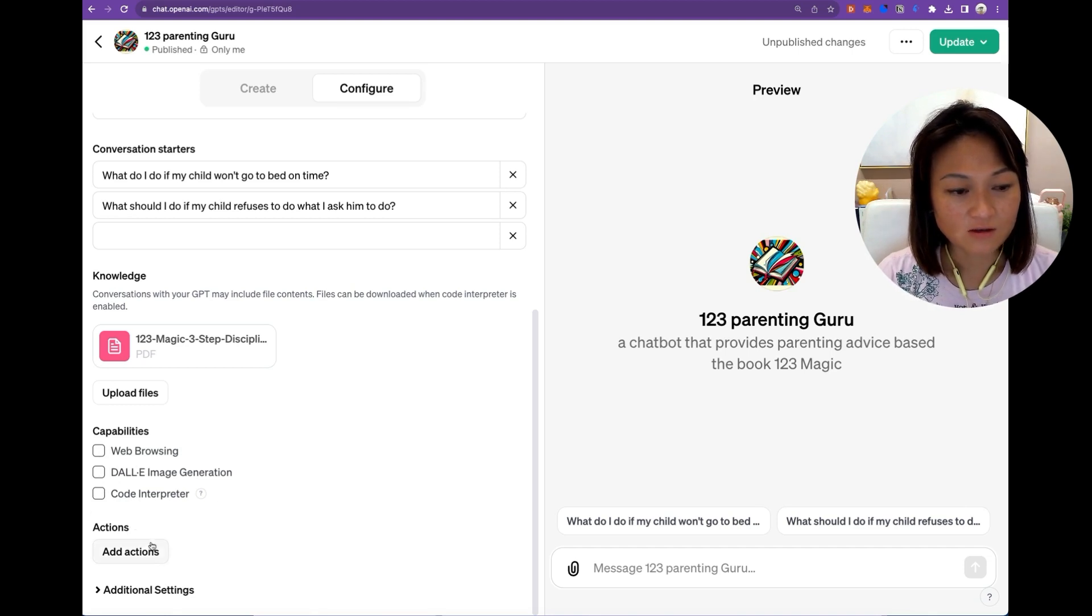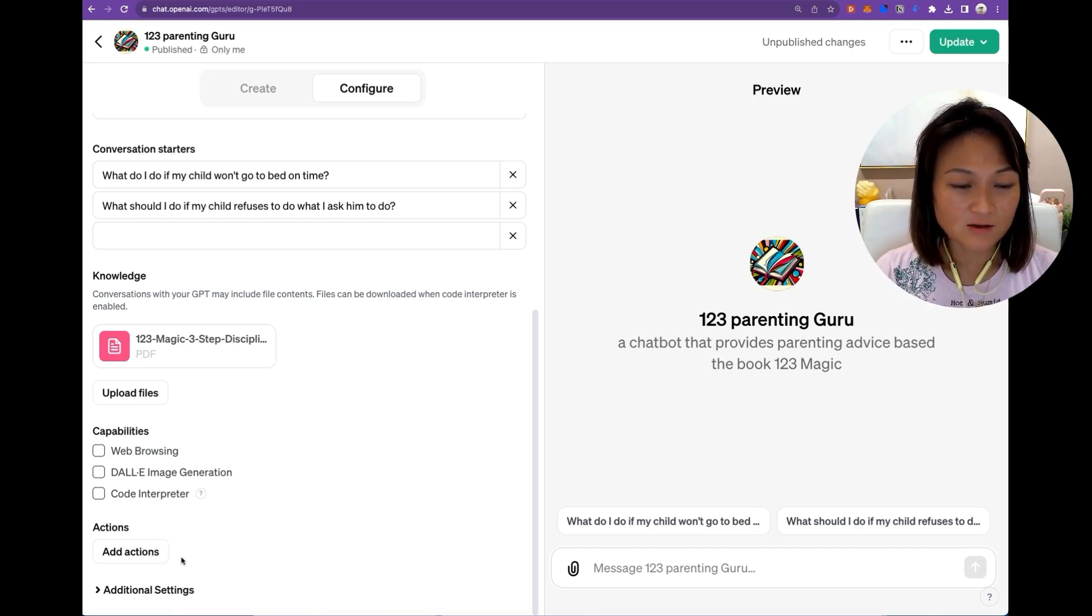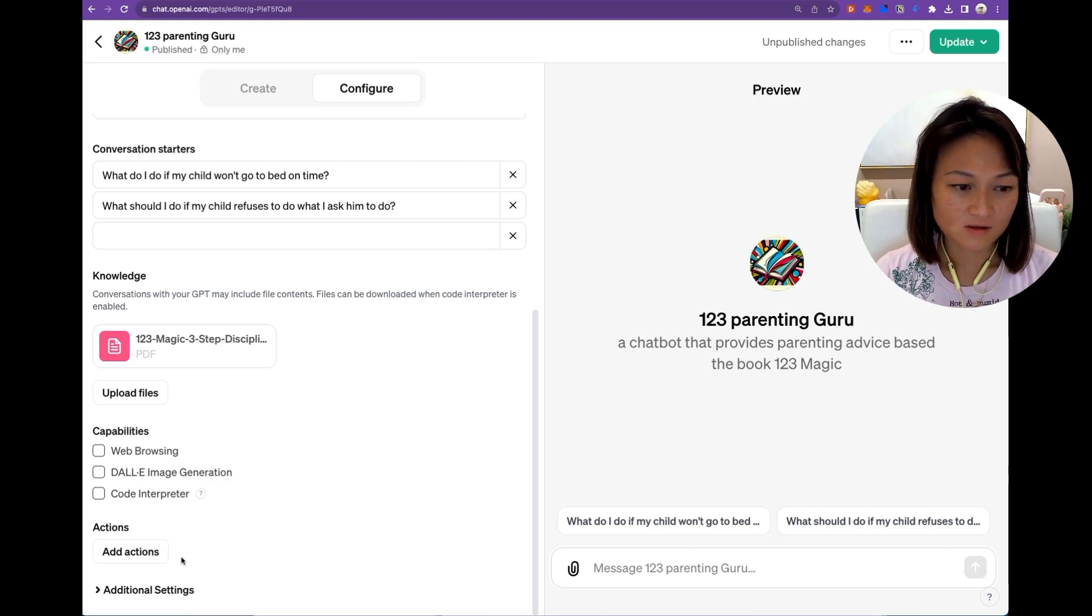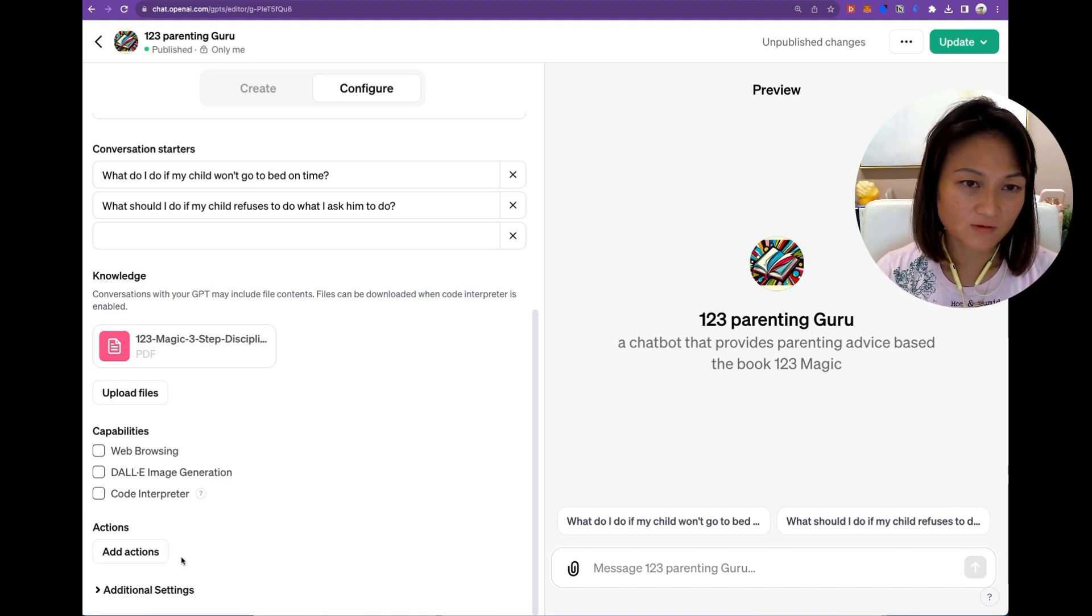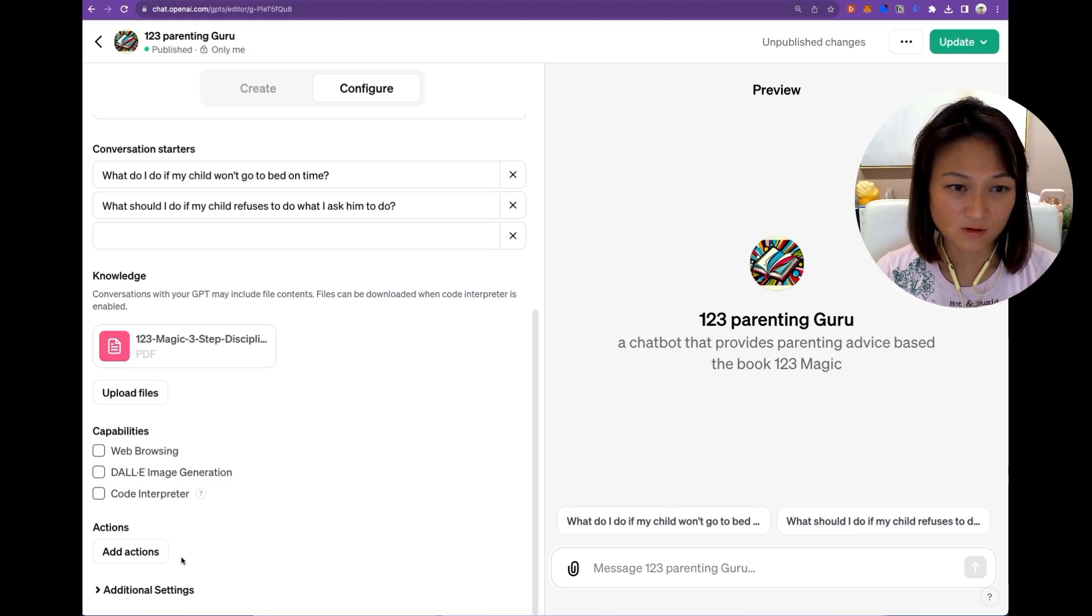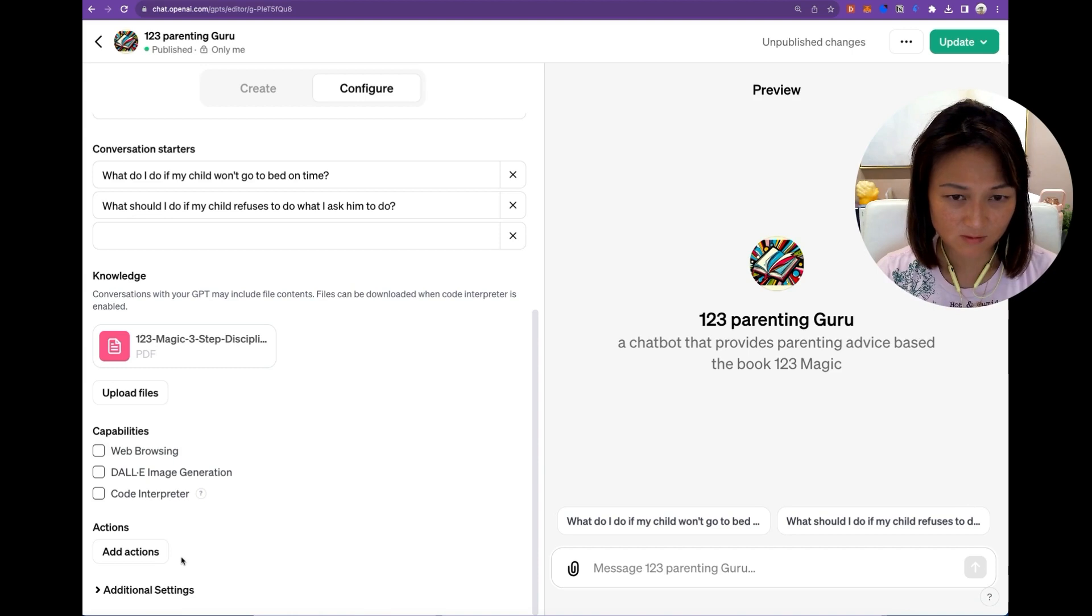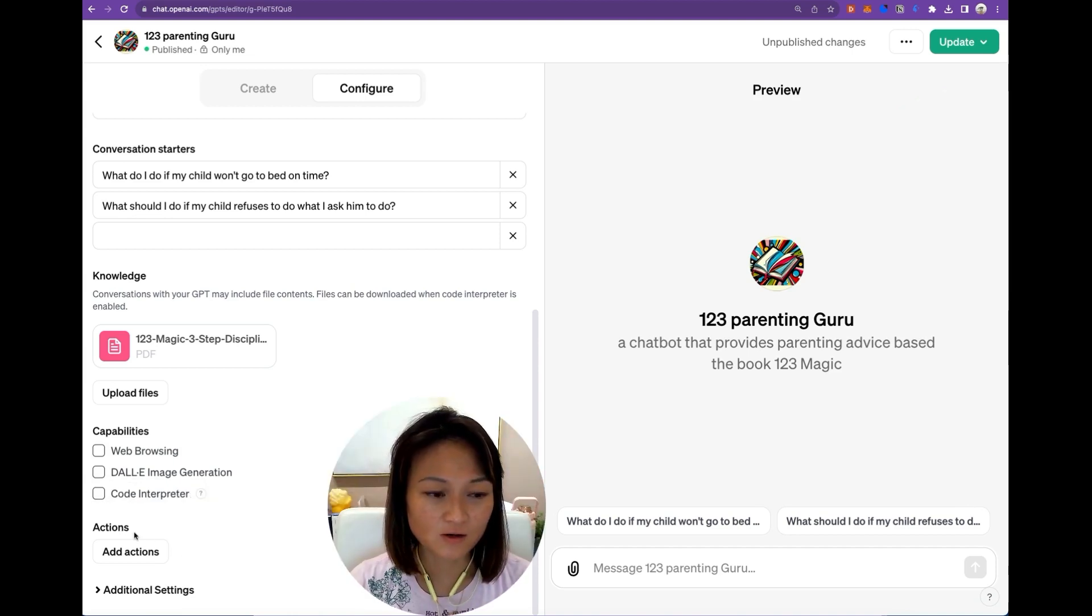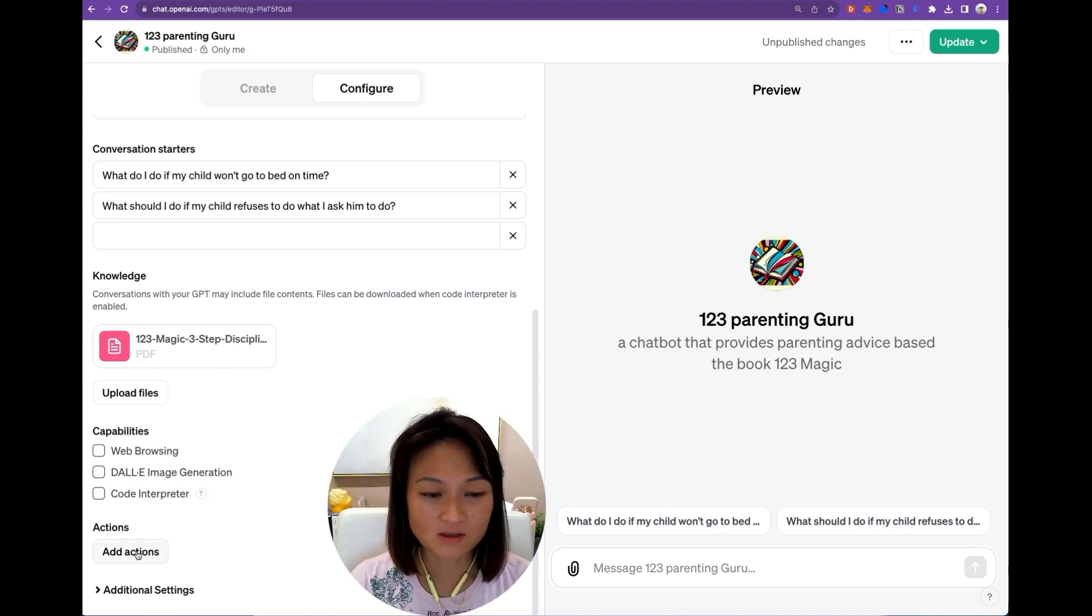And actions are essentially ability for your chatbot to do something other than just generating text. And in the next video, we will walk through this part in a lot more detail.